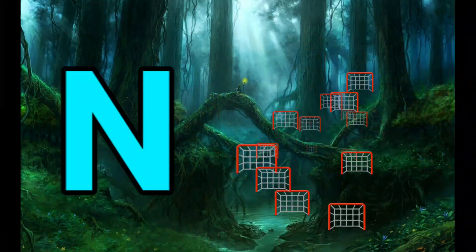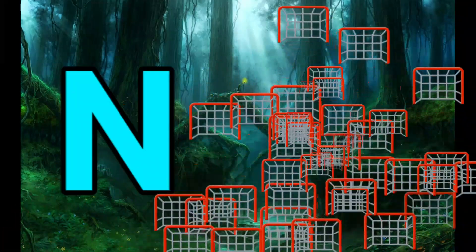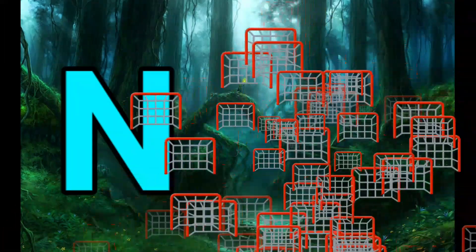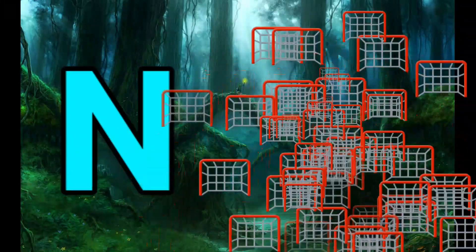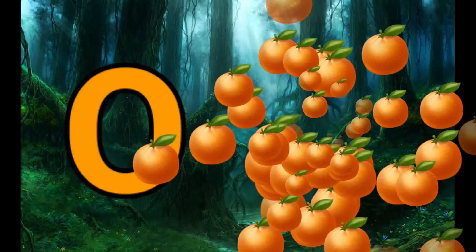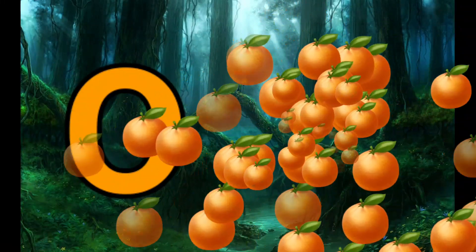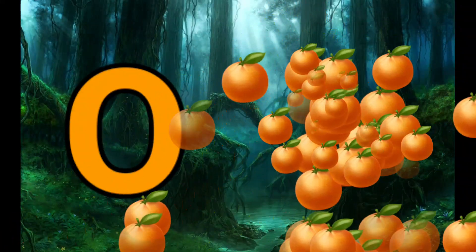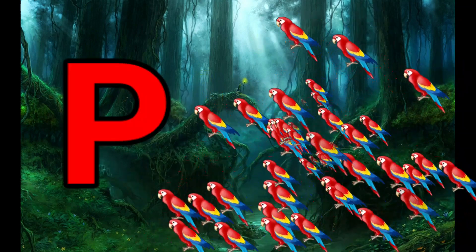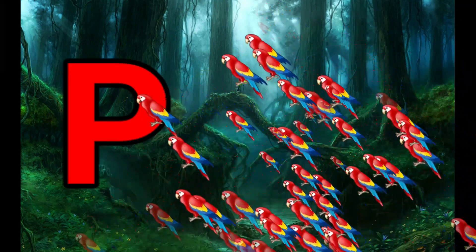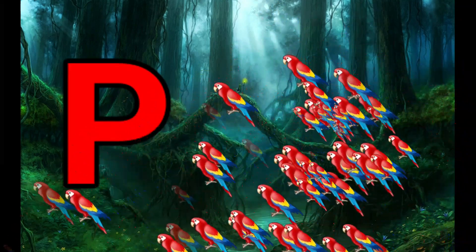N is for Net, N-N-Net. O is for Orange, O-O-Orange. P is for Pet, P-P-Pet.